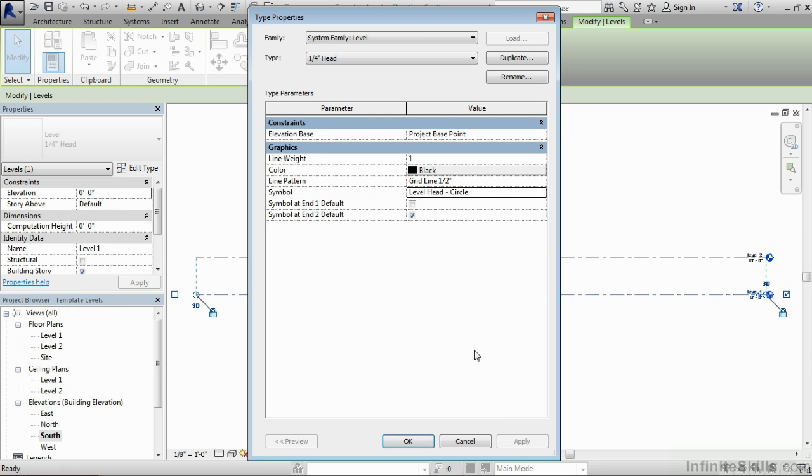The reason why this works is that this is displaying a symbol that has been loaded into our Revit template. One of them is drawn with that bubble on the end, and the other is drawn without that bubble on the end. So if we want to make a change to that text or to that bubble, we have to then go into the Revit family that controls this, and then create a new Revit family.